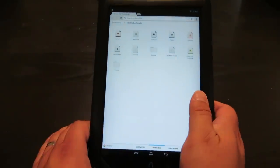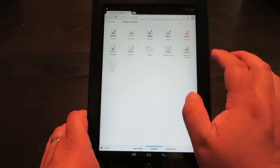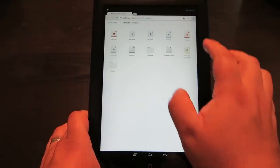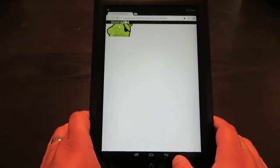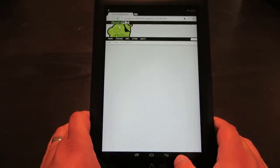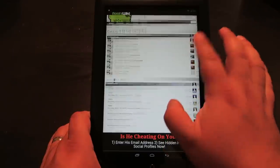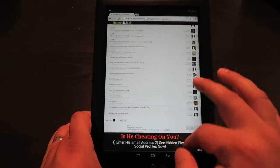Chrome seems to work pretty darn good. Let me go ahead and go to the Galaxy S3 forums on RootsWiki. Web pages come up fast and scrolling seems to work pretty good.